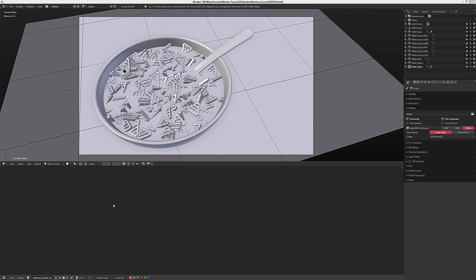Hi there. Today I'm going to talk about bringing Blender's render passes into an outside compositor. I'm going to do this using Natron. This can be done using After Effects, Blender's own compositor, Nuke, Fusion, or any kind of compositor that you want to use.